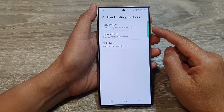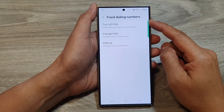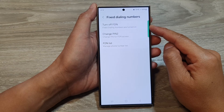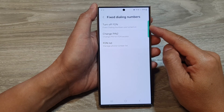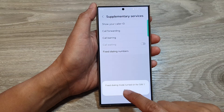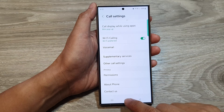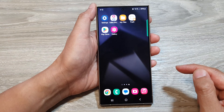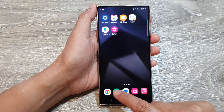How to turn off fixed dialing numbers on the Samsung Galaxy S24 series. First tap on the home button to go back to the home screen. From the home screen, open up the phone app.